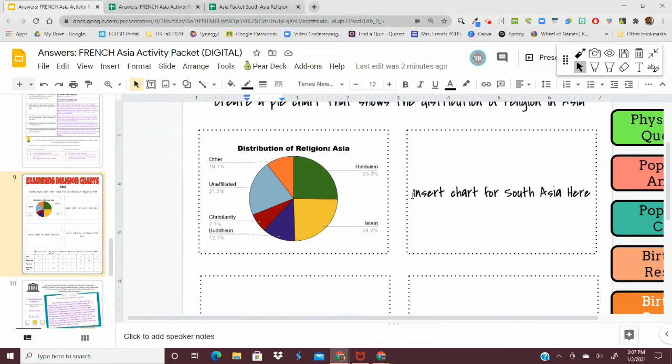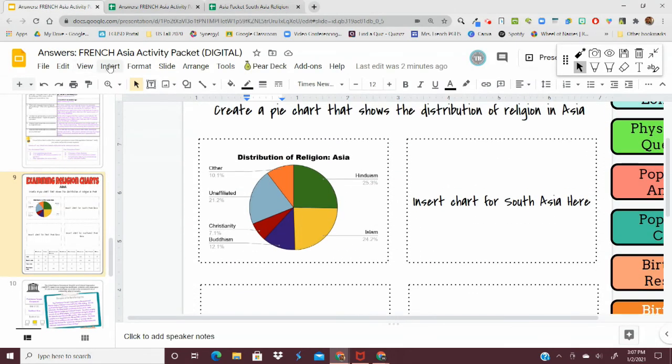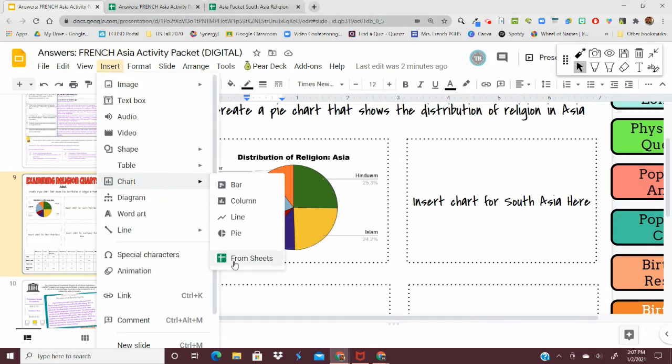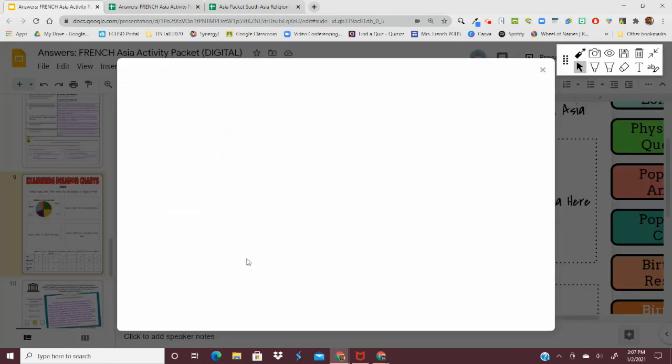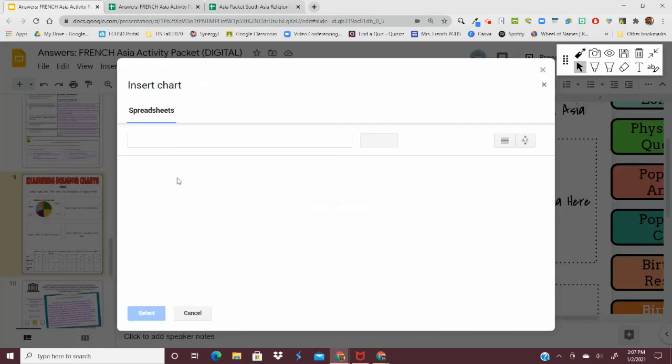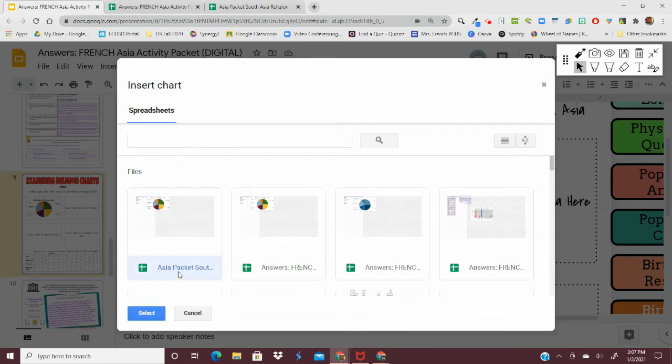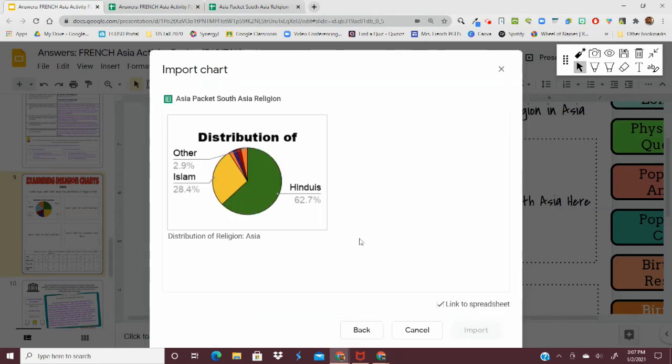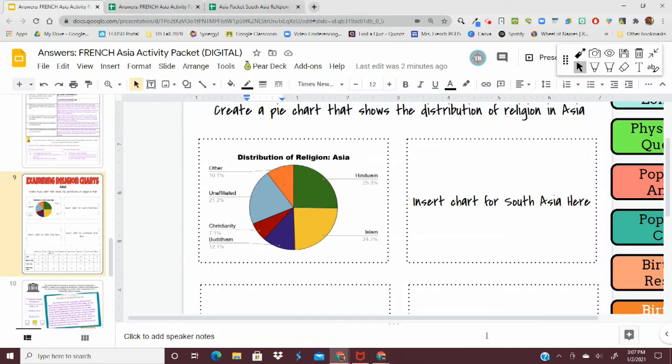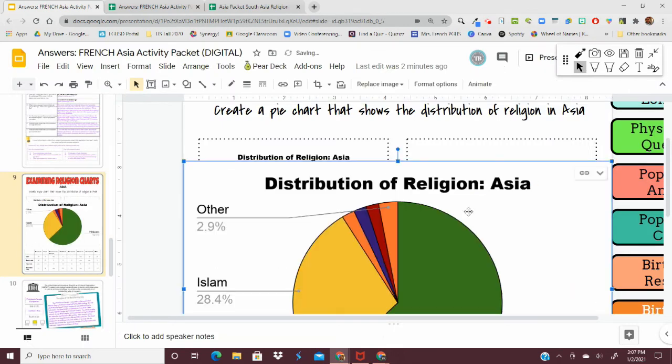Then I'm going to want to hit Insert, Chart. Now I'm going to hit From Sheets. Click on the chart you just made, Asia Packet, South Asia. Insert Chart. Highlight it. Import.